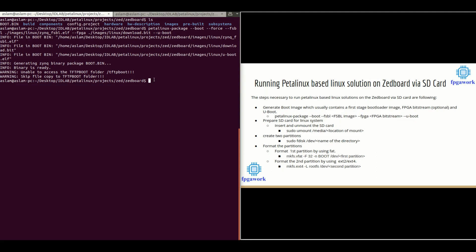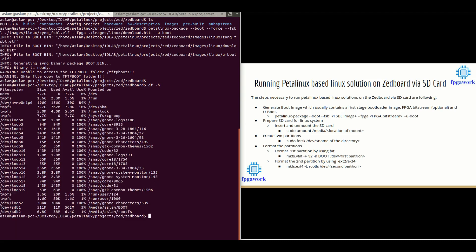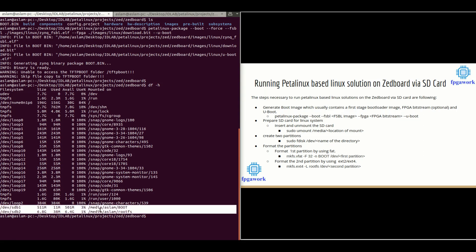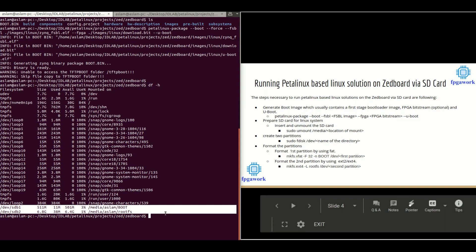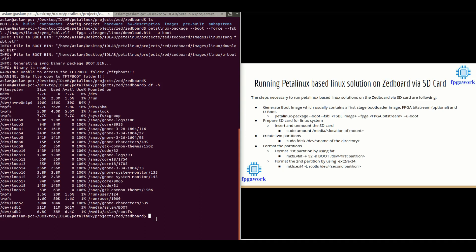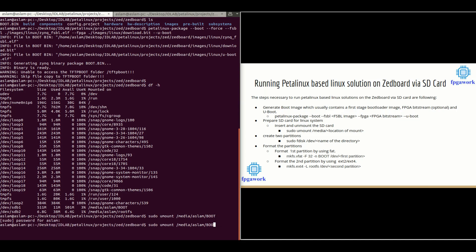The next step is to prepare the SD card. I have already inserted an SD card of 8 GB. The second step is to insert and unmount the SD card. I'll unmount it first. Let's see where it is — the command used for that is 'df -h'. This is my SD card, mounted at this location. I will unmount it using 'sudo umount /media/aslam/boot', and similarly unmount the second partition. Both partitions are now unmounted.